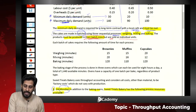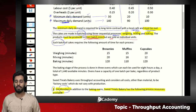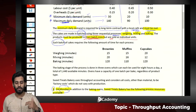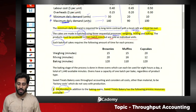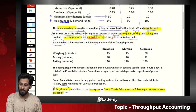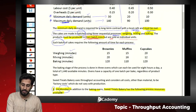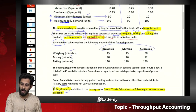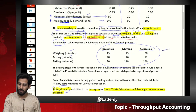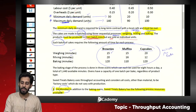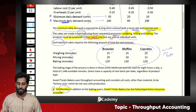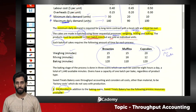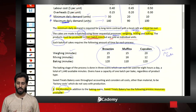Each batch of cake requires the following amount of time for each process, given in minutes: brownies, muffins, and cupcakes require 15, 20 minutes and so on per batch. These times are in minutes — we may not need to convert to hours; let's see as we solve.